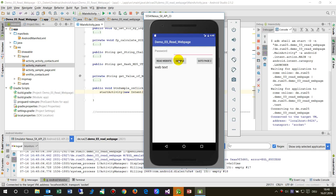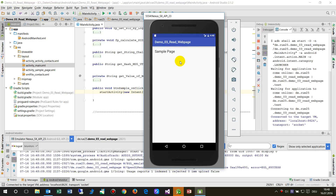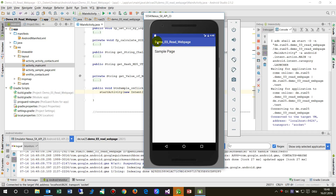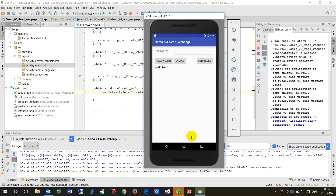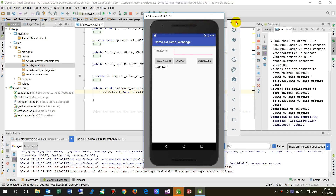Now the app starts and we have our new button. As soon as I click it, we have the new page. And when you click the back button, it returns — because that is a system button — so everything works as expected.